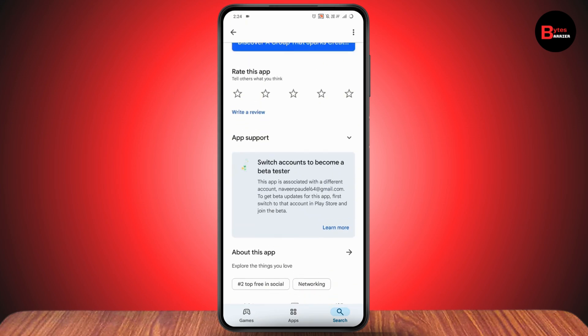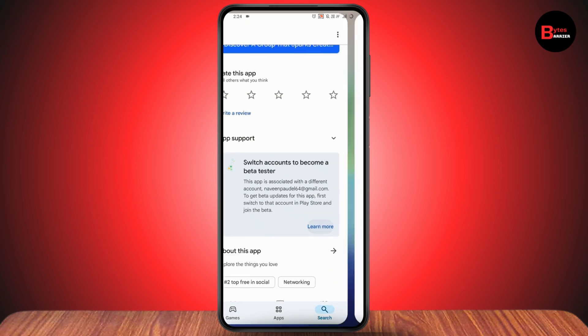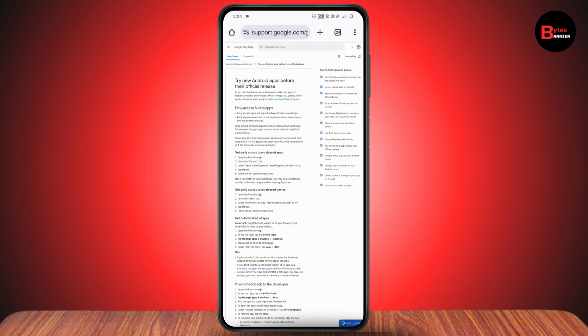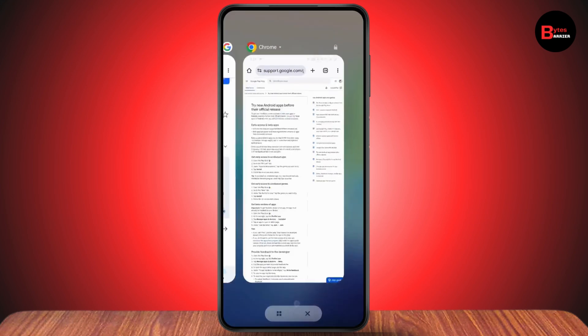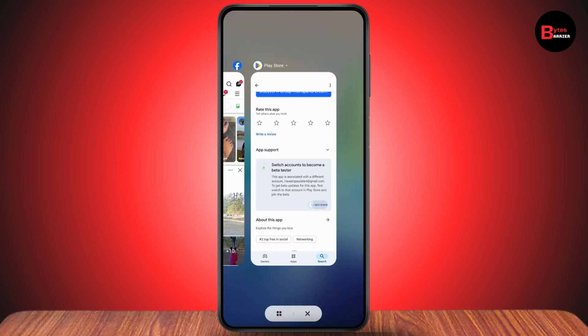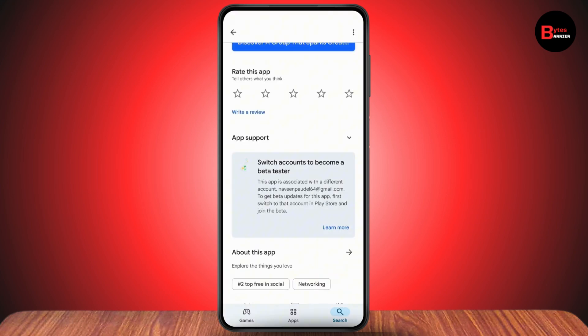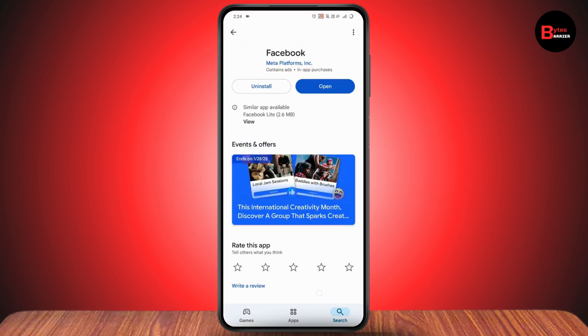Tap on 'Learn More' and you will have an option to join the beta program. Simply join the beta program. Once you've joined, you will have an update option.